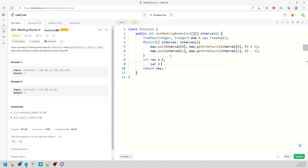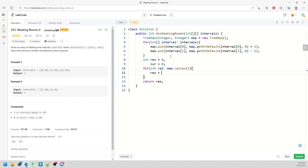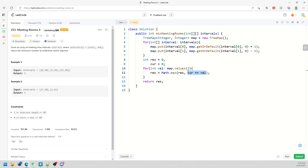Initialize result to zero and a current value. Traverse the map values: result equals Math.max(result, current); current += value. Just keep adding the value and check the maximum. This is the tricky part of the coding but it works.